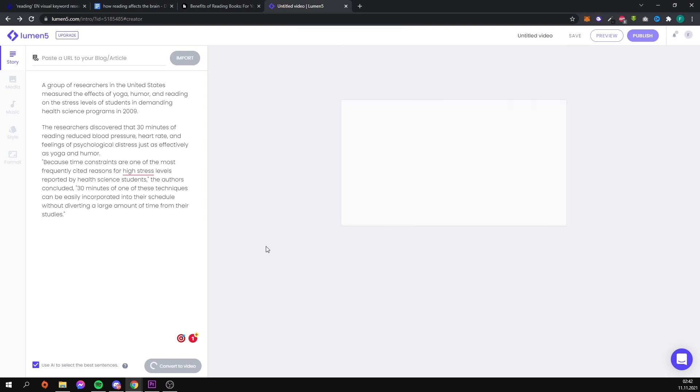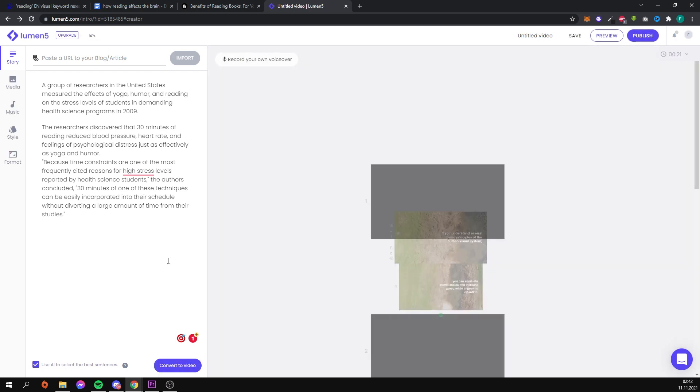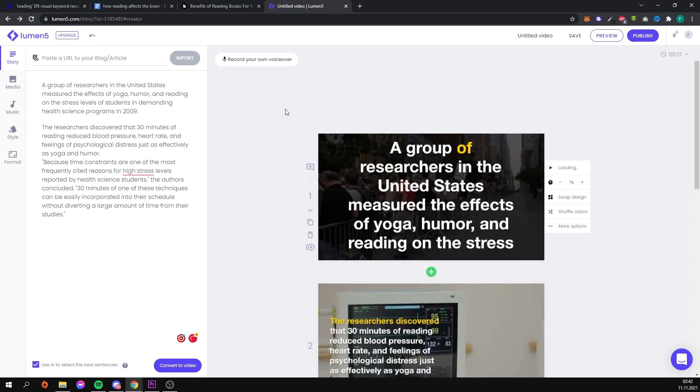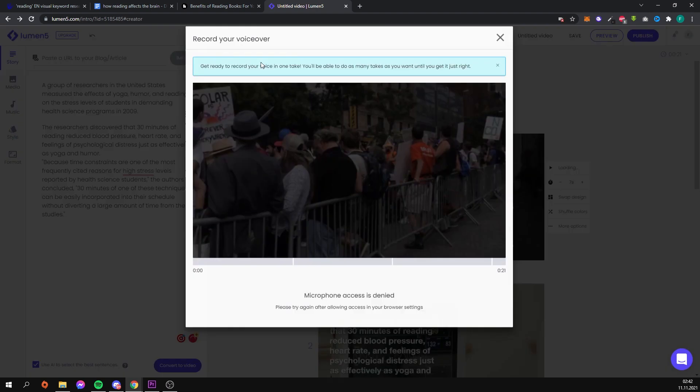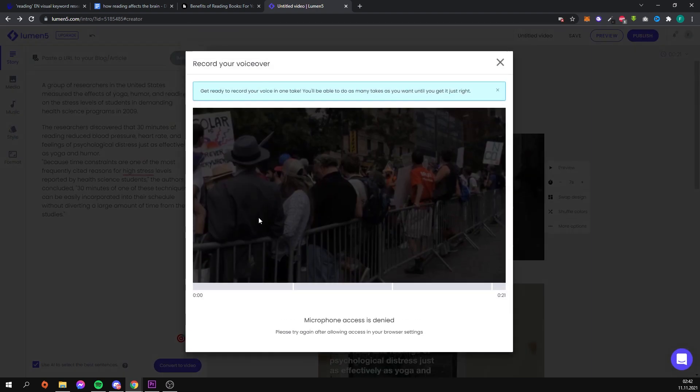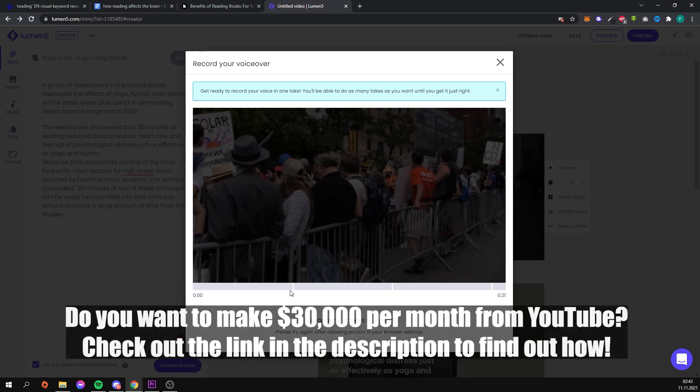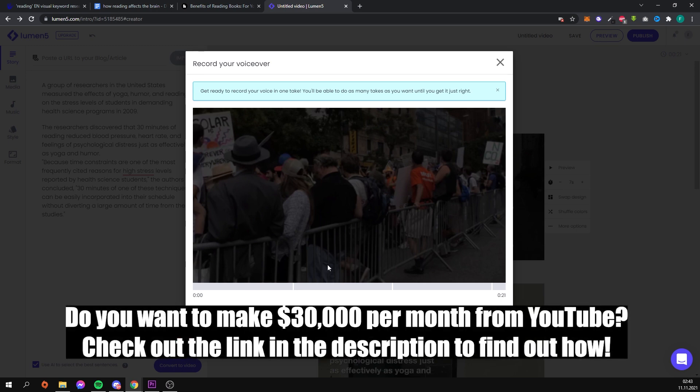The next step will be to add voiceover to our video. You can do this by clicking the record your own voiceover button. You can now tell your audience about each slide in your video.